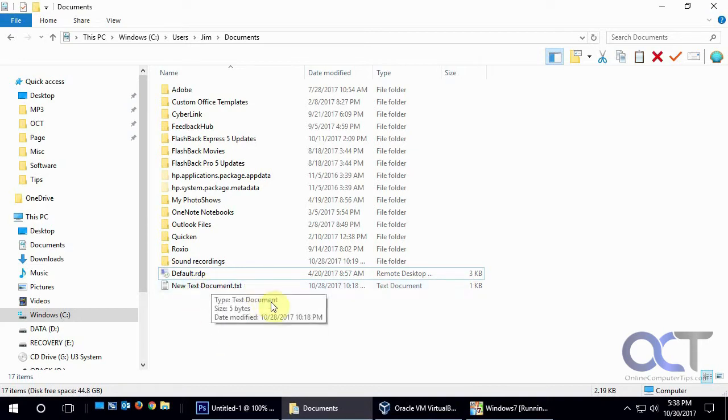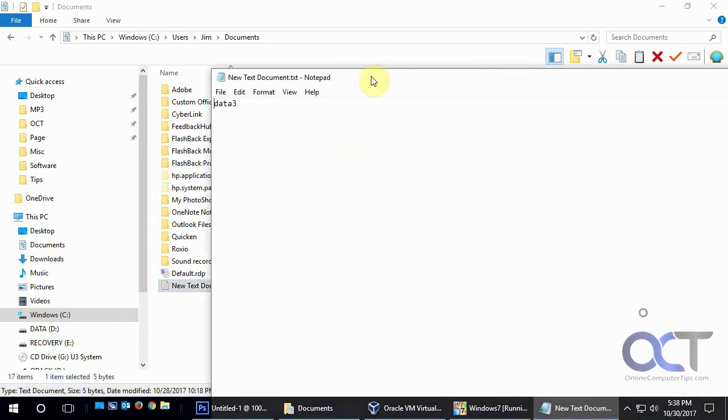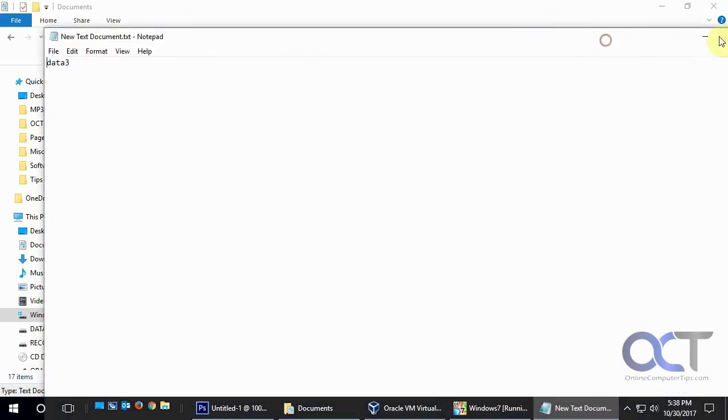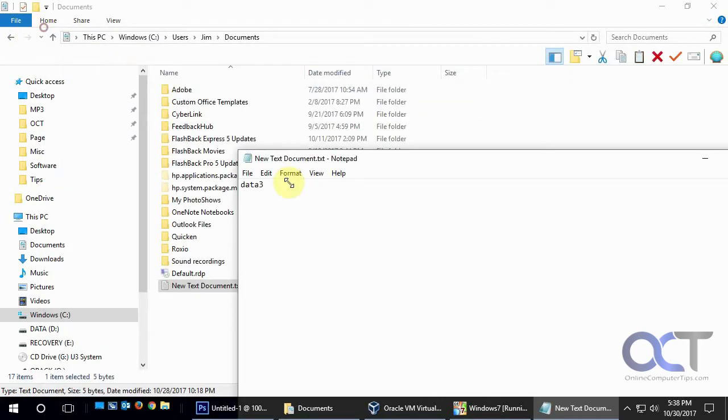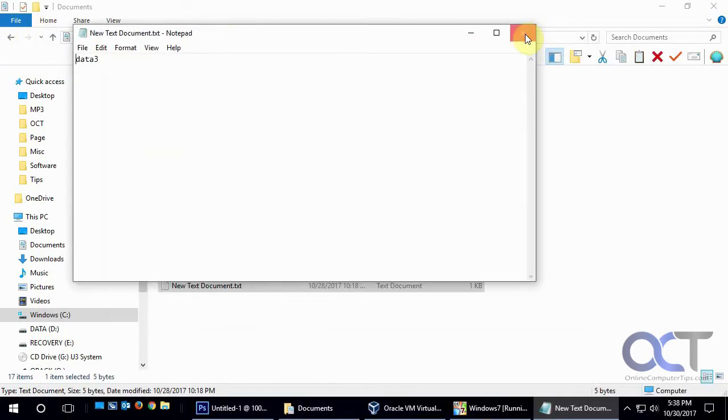So we have this text document here that's been here for a while. So if we open it up, we'll see that it's called Data 3. Shrink that down a little there.